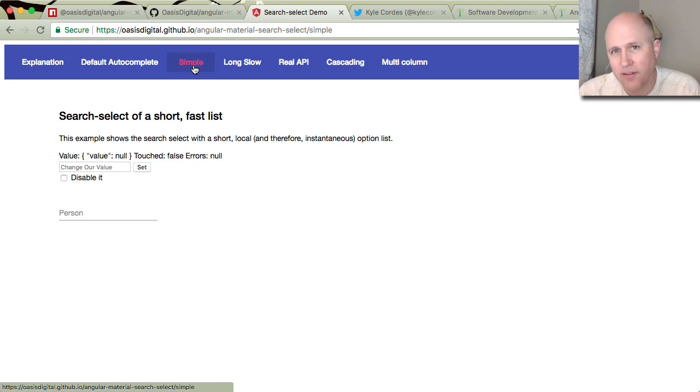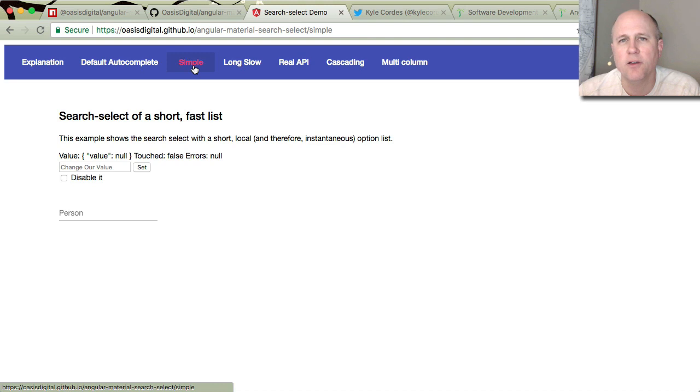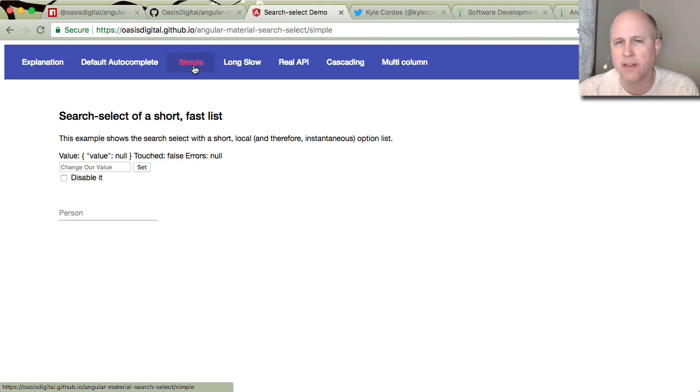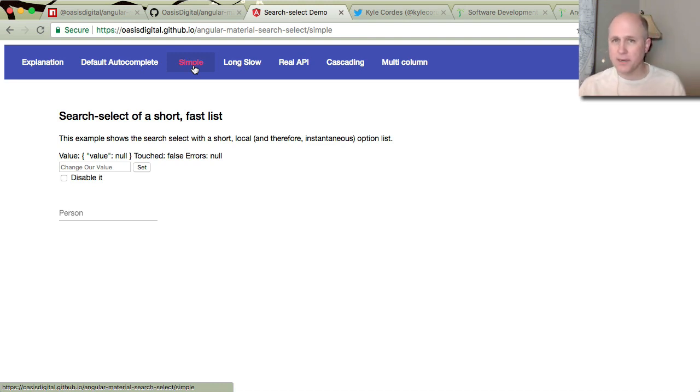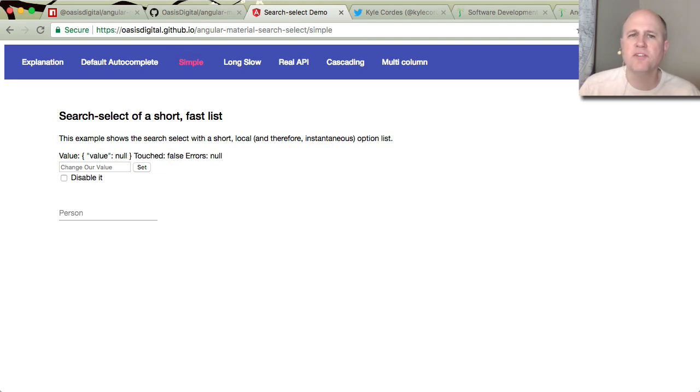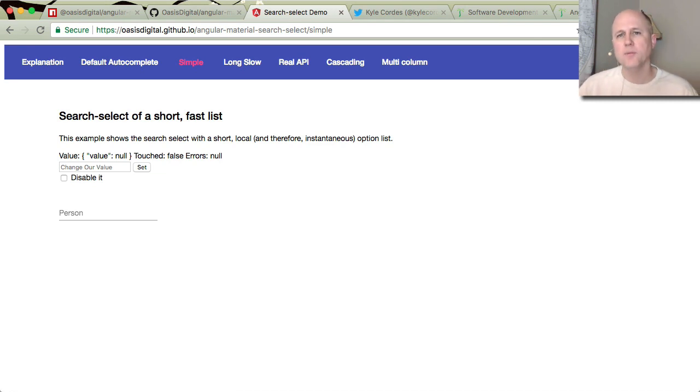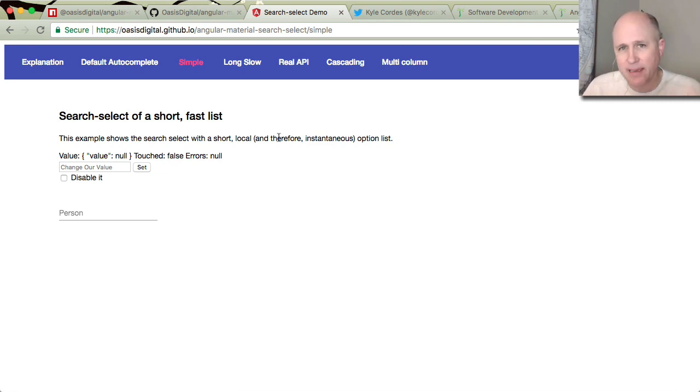It is an Angular material-based search select control. And you'll note that as of late January 2018, Angular material does not itself contain a search select control. Now, such a control may appear. In fact, there's some work being discussed that would add similar functionality to this. But I think what we've created here is useful in spite of that. And more importantly, this can be used today and is being used today.